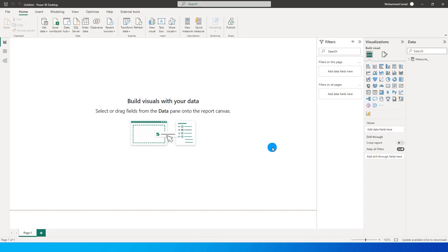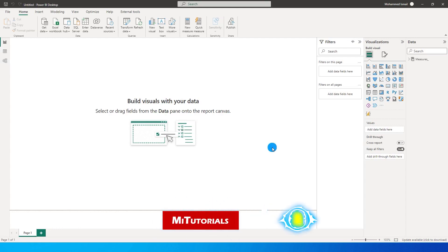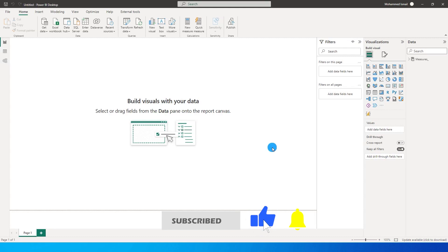Hello everyone and welcome to my channel MiTutorials. I've received a lot of requests asking to make a tutorial on performance tuning of your Power BI reports. So here I am with a tutorial showing you a couple of things in Power BI which will help you speed up your reports. Let's get started.